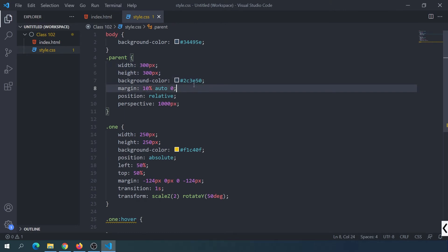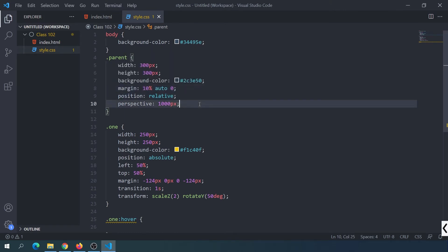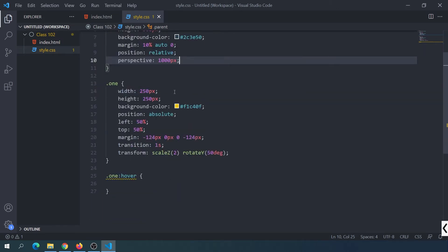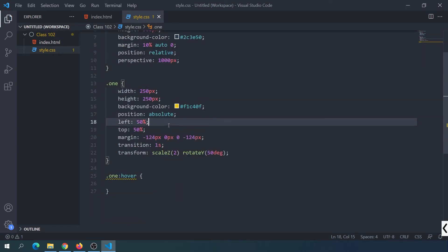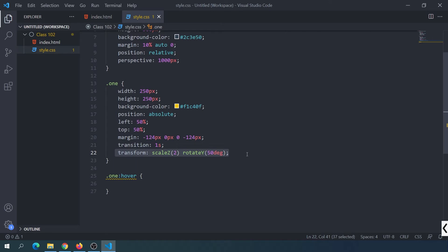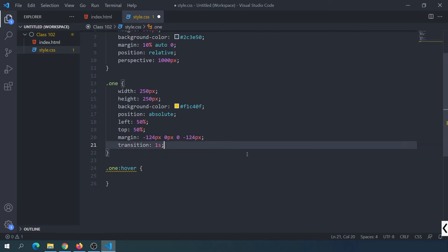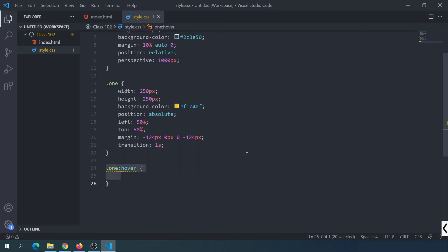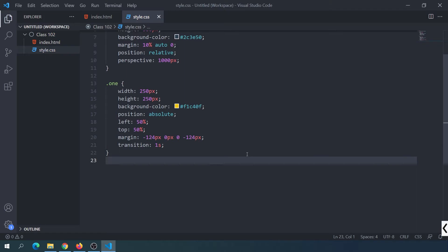We need to set background color, margin, position, and perspective. This time we work with background color, position absolute, and center. We will look at the transform property. When we start some work the structure will be ready. This is a very important problem — we need to learn how to use 3D elements and 3D properties.